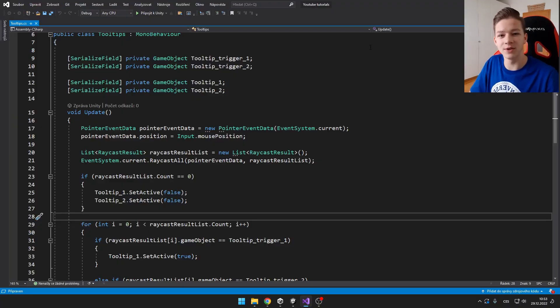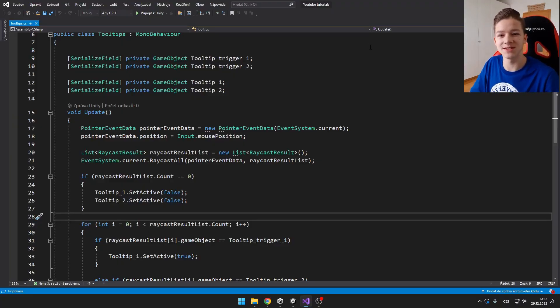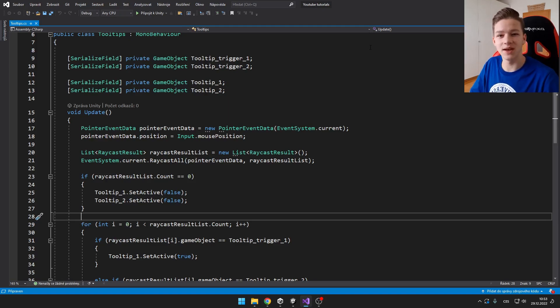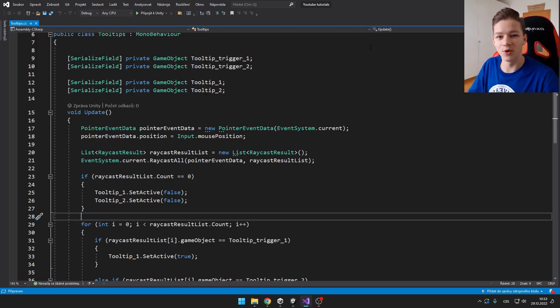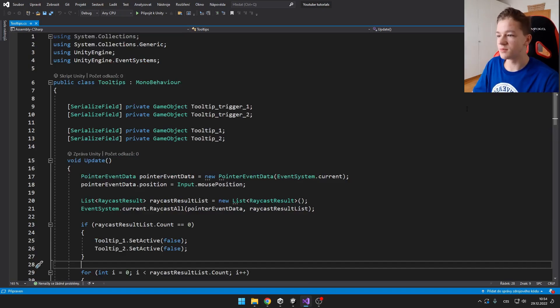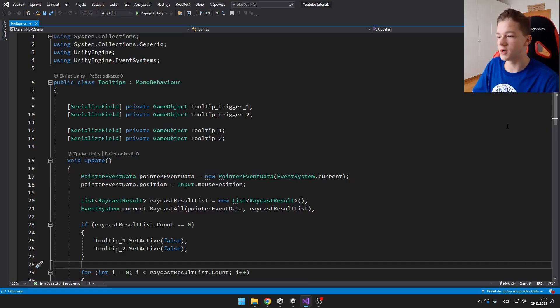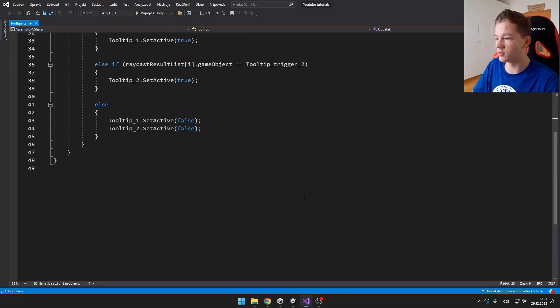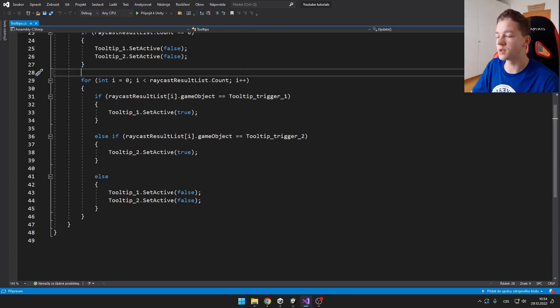I have already written the code. So if you want, you can just go into the description and download the code if you want to use it for your own project. The script is pretty simple as you can see right here. It is about only 50 lines of code.